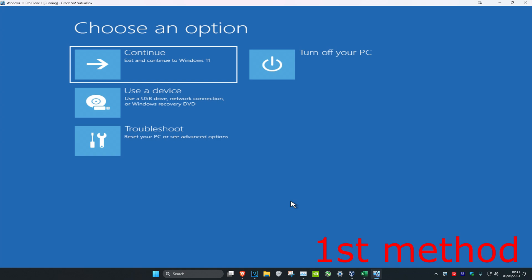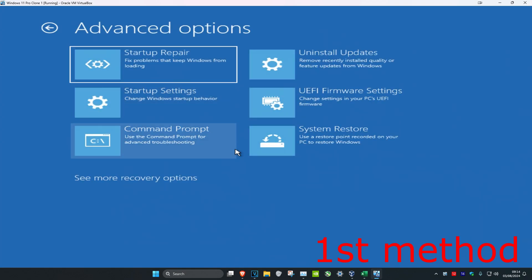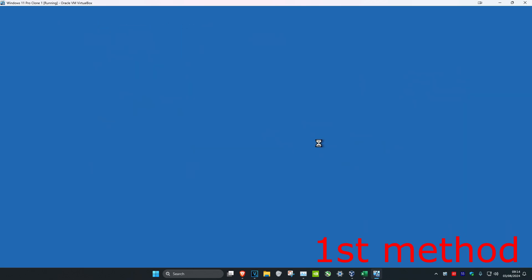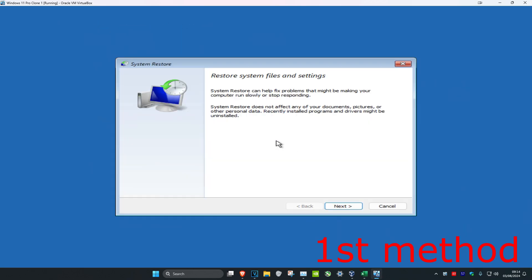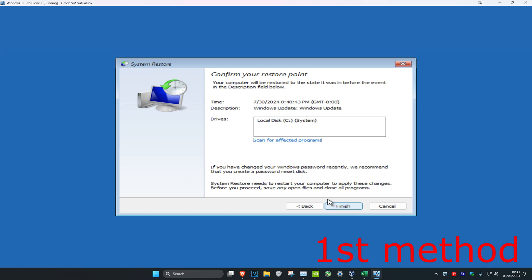Once you're in here we're going to try a few things. For the first method, click on Troubleshoot, then Advanced Options, then System Restore. If you have a restore point, go back to it. In my case I have a restore point, so I click Next, select it, click Next again, and it fixed my problem.